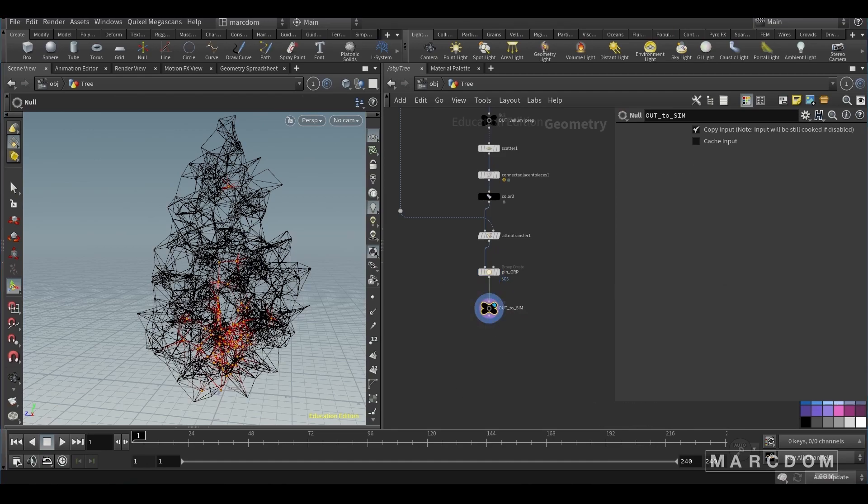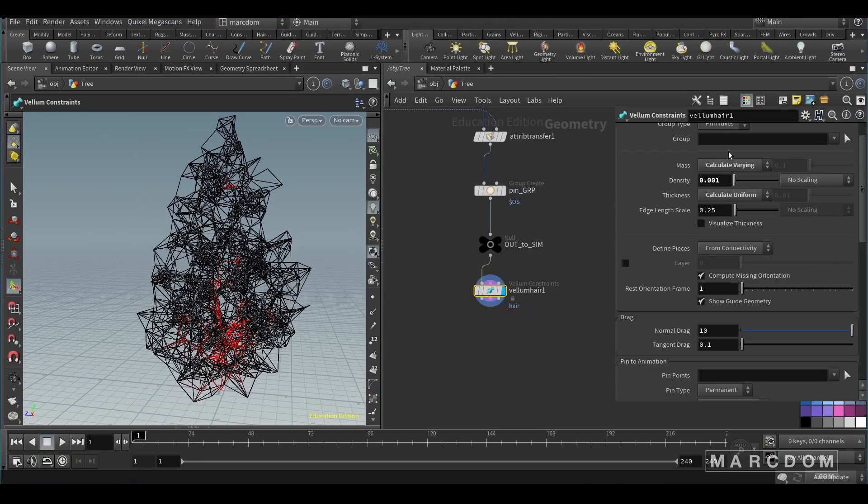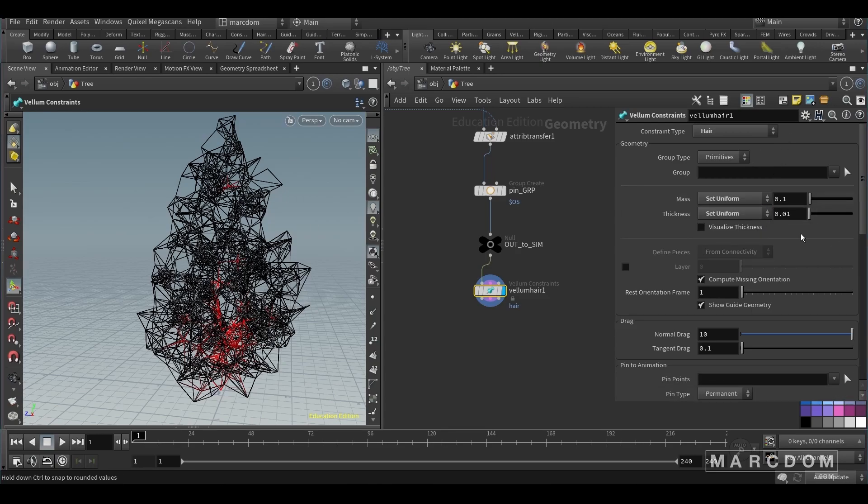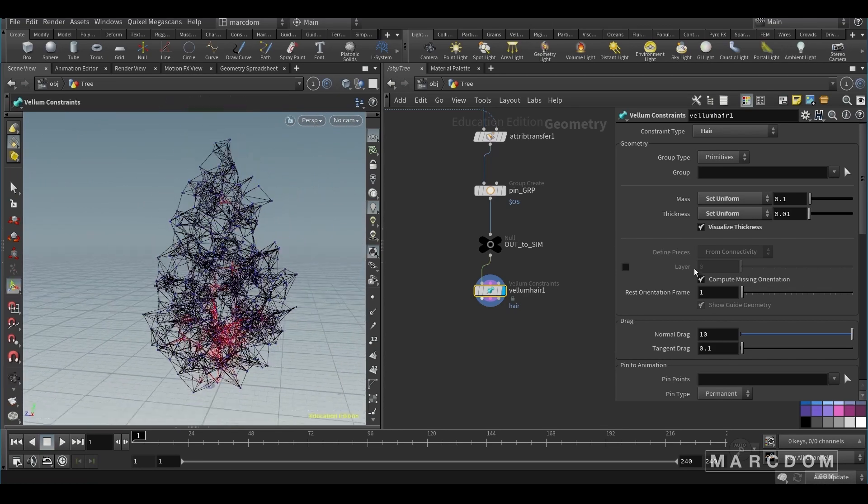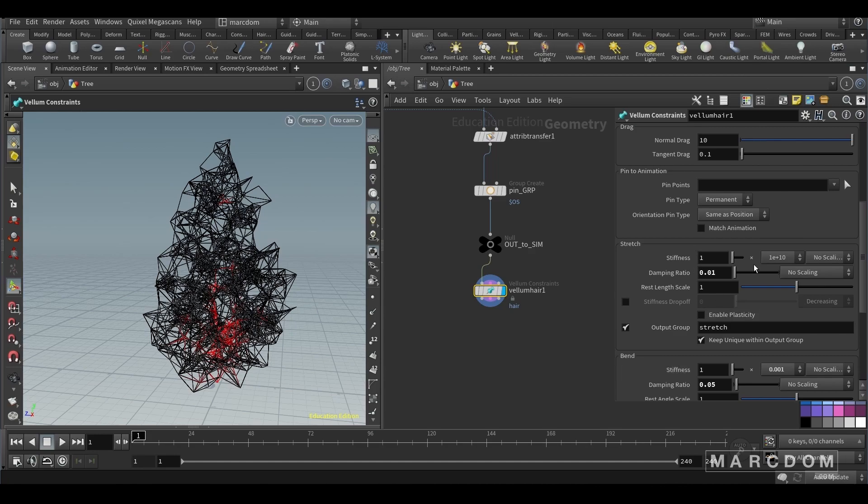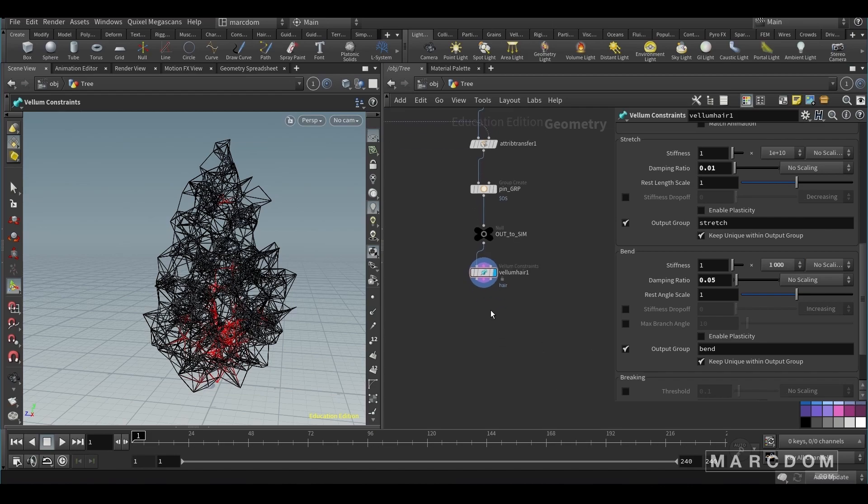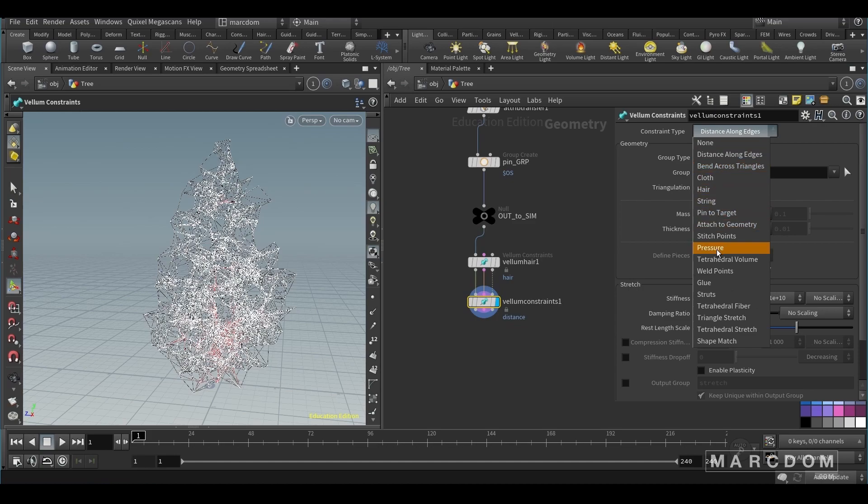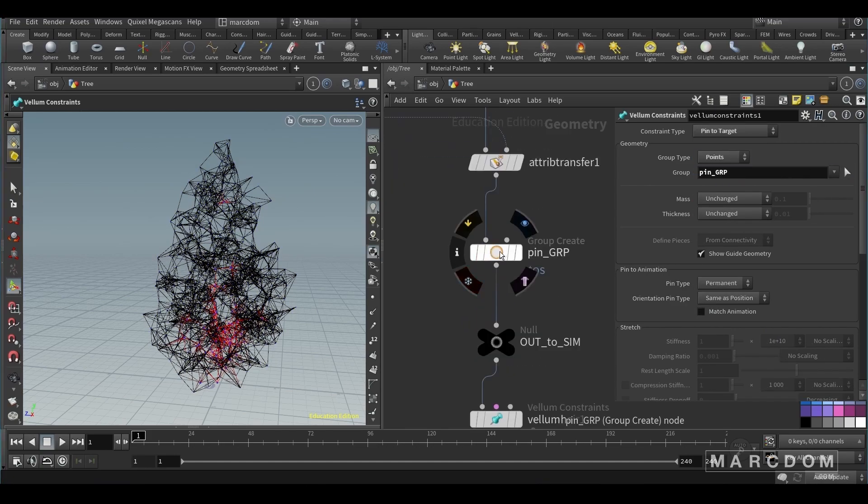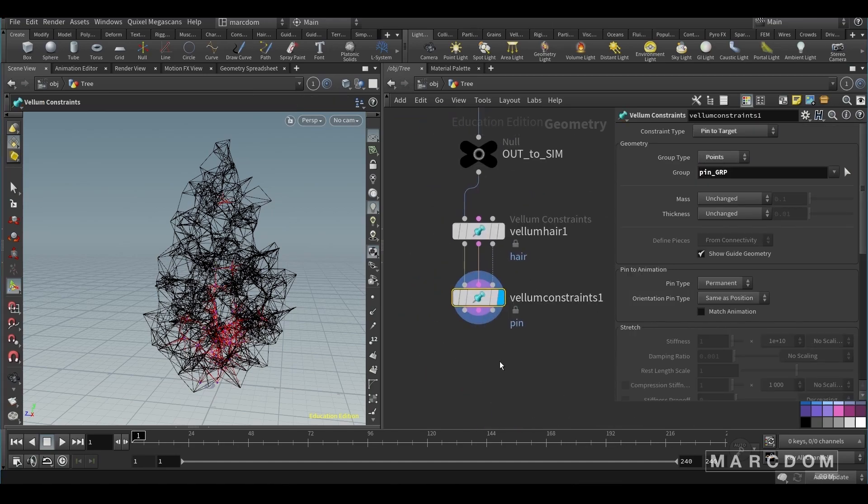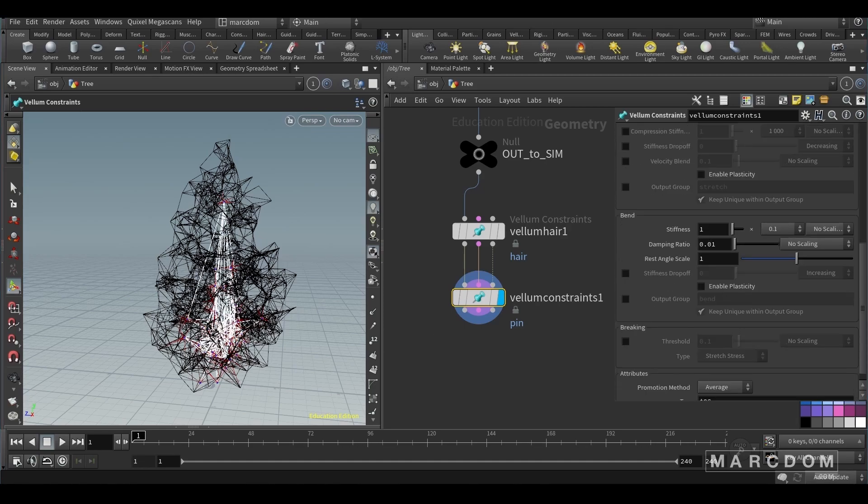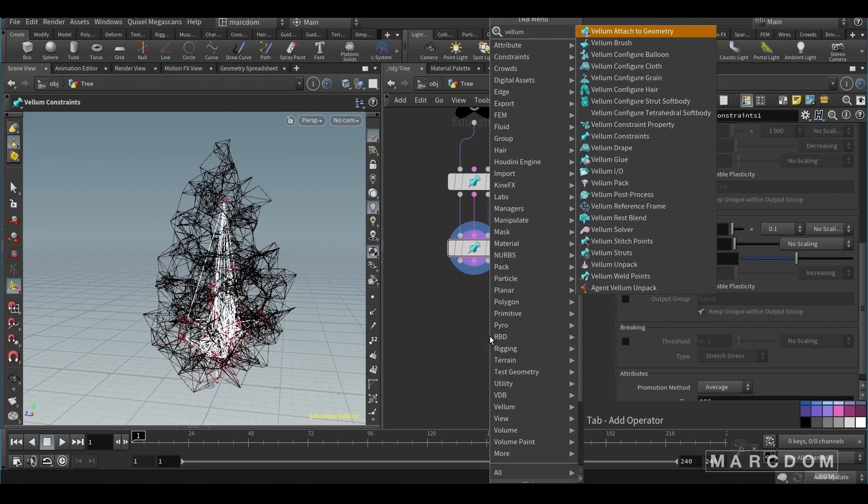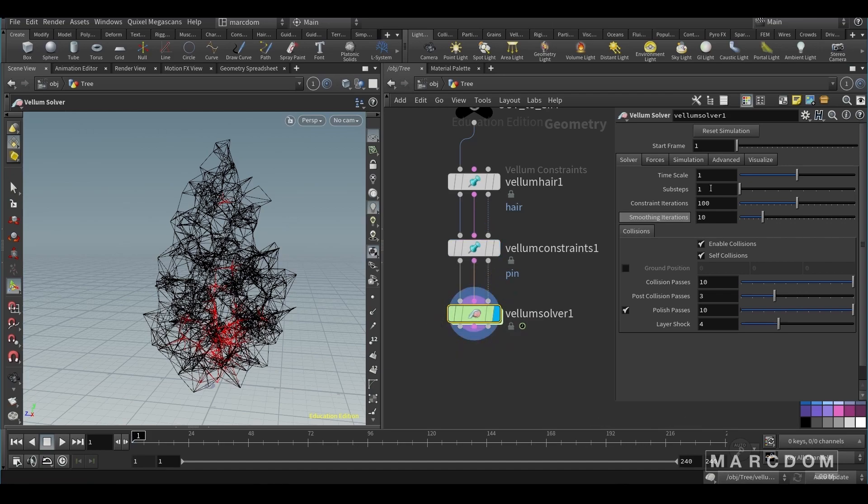Let's create this beautiful null at the end. And now we're gonna start thinking about the vellum. So let's create a vellum hair. Make sure to change the constraint type to hair and set uniform the mass and the thickness. We can visualize the thickness and this is kind of working. So I'm gonna leave most of the values as default, maybe put this to a thousand. And let's create the vellum constraints because we're gonna use the pin to target constraint. So let's switch the group type to points and put points because remember, we created a pin group points. And let's switch the pin type to soft and the orientation pin type to soft also. This is gonna allow the constraint to move slightly. Let's create a vellum solver, do it by default, or maybe just increase the sub steps to 5.